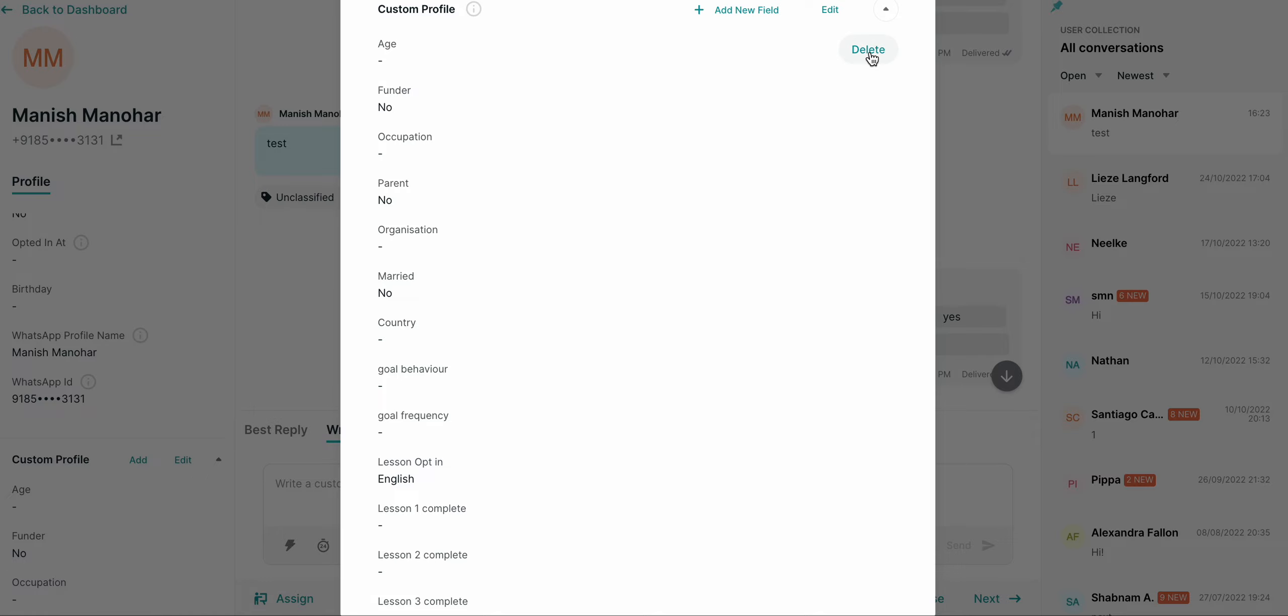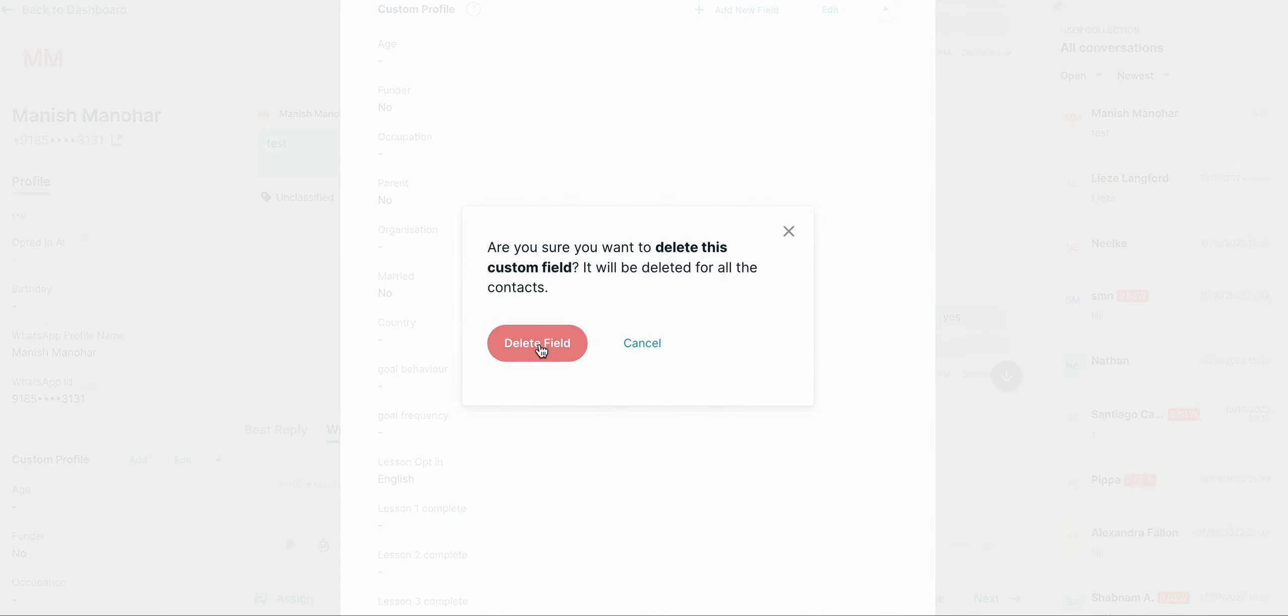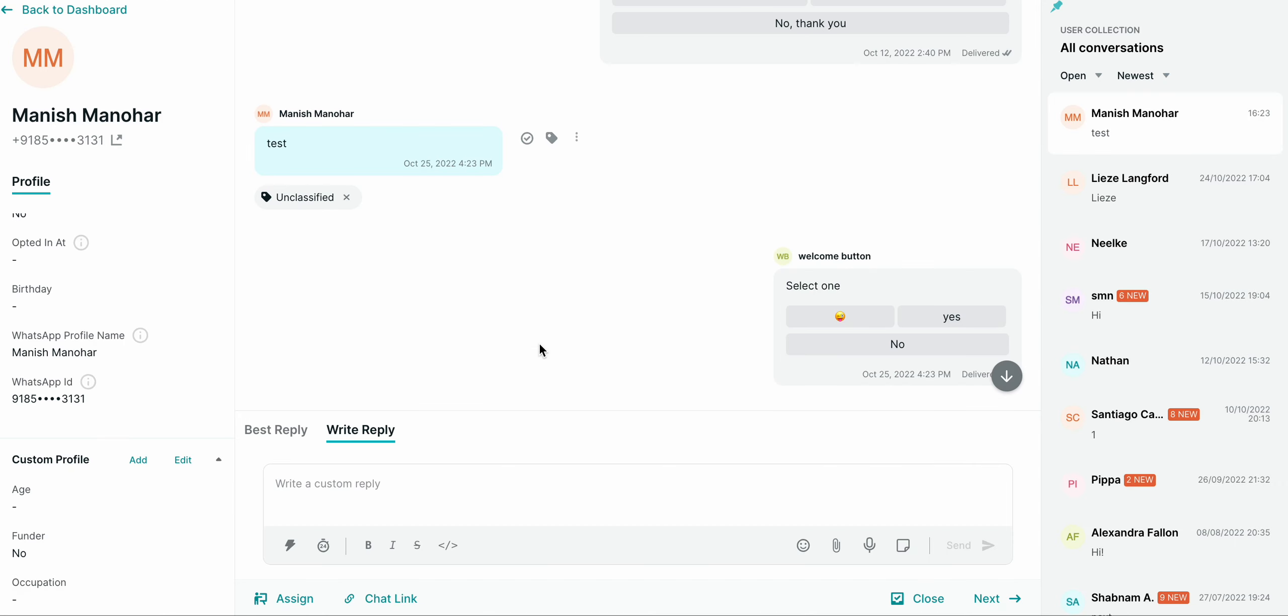I can click here and delete this field. Please note, once the field is deleted, it is deleted for all other clients and the values that you might have in that field will also be deleted. Thank you.